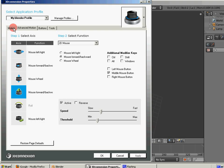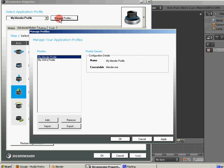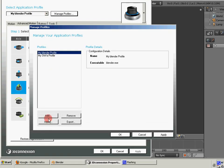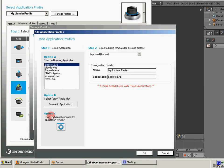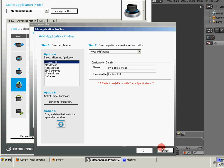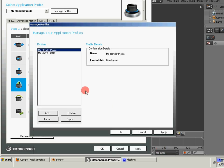So what I went ahead and did is I set up a new profile. You can just go into Manage Profiles. If you go to Add, you can see that there are running applications. It will automatically allow you to select one of the applications that's running to set up a profile. So I just went ahead and clicked on Blender and set up my own profile that I'm using.